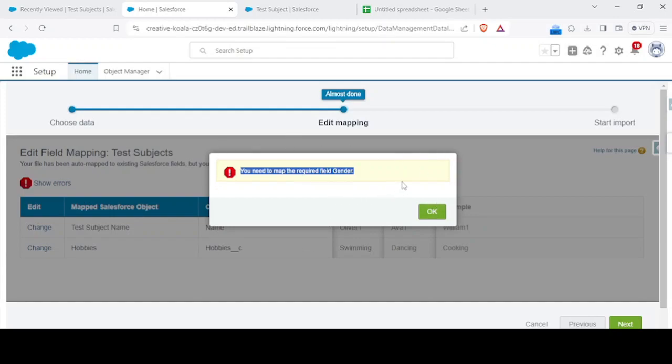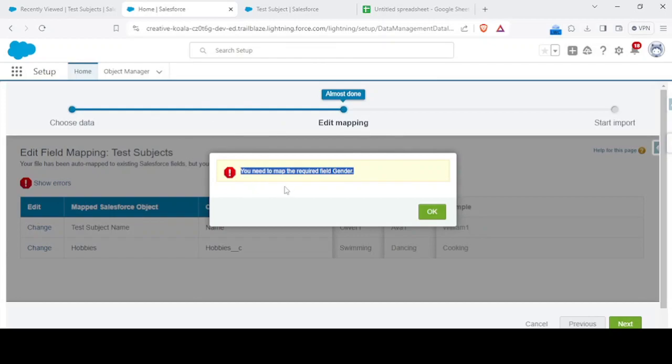You would get the list of error rows if you try with data loader or the Salesforce inspector. In your standard Salesforce application, that is this data insert wizard, this would be given beforehand only. So yeah, you could check in here.